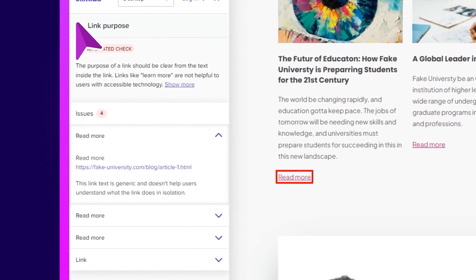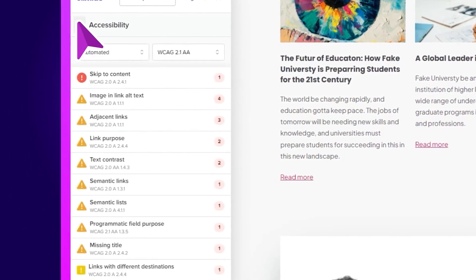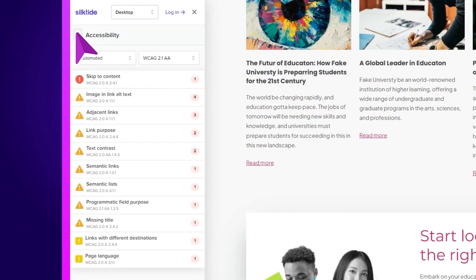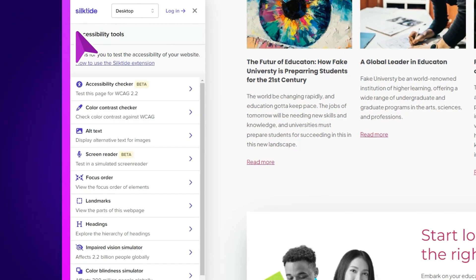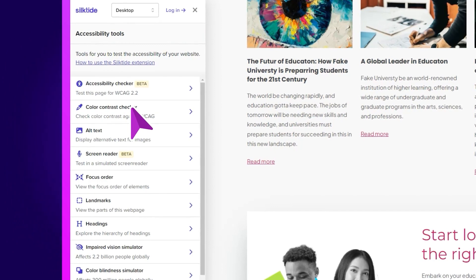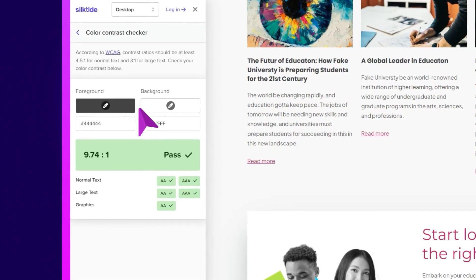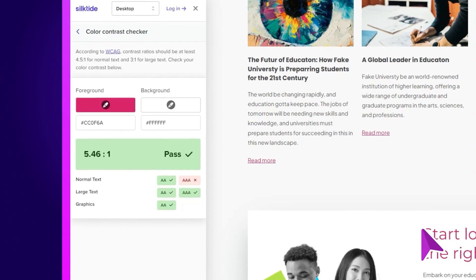Make a note of that, move on to the next issue, and that's the accessibility checker. Simple, right? But that's not all. Going back to the main menu, we've got a colour contrast checker. You can see for yourself how readable your content is, compared with the WCAG guidelines.